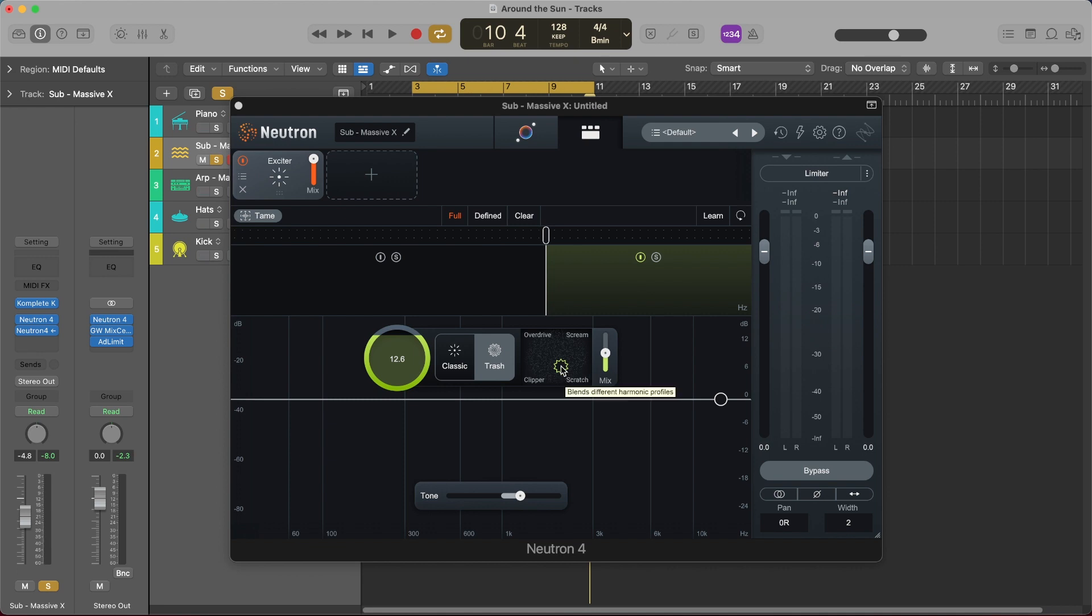And like I said you can explore the different wave shape distortions that they have chosen from Trash and you can really hear the different flavors that came from Trash and are now incorporated into the exciter module. So I'm gonna go ahead and play this back and let's just hear what these different flavors of distortion actually sound like.